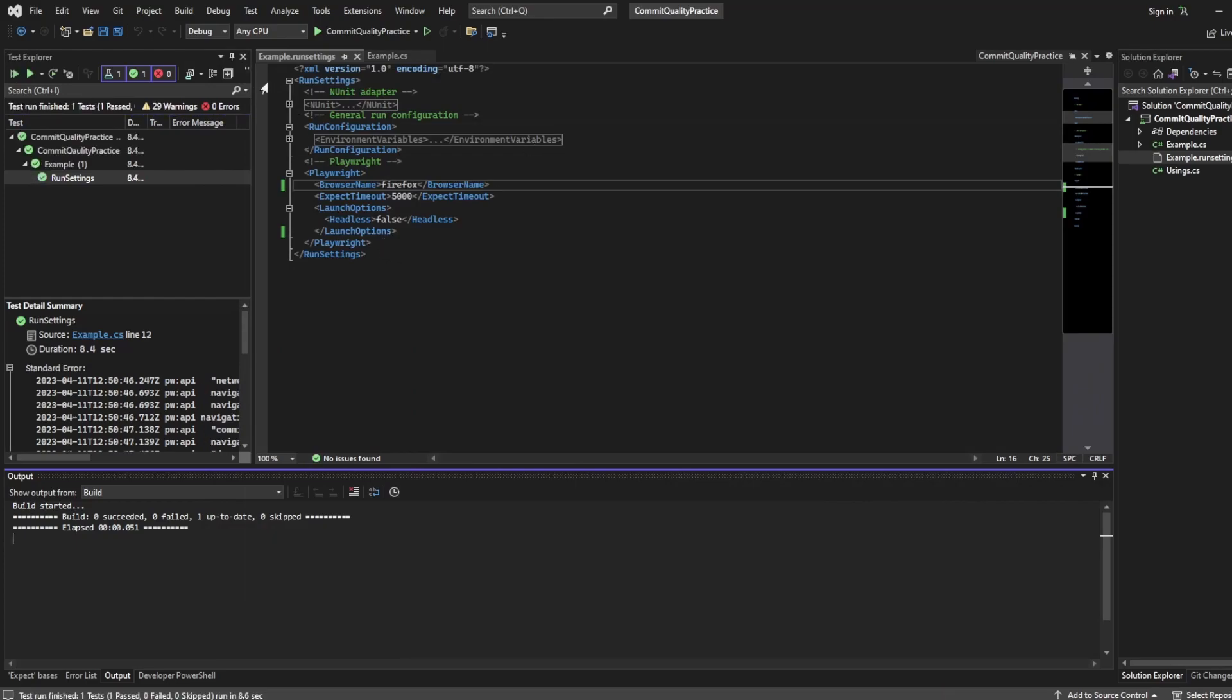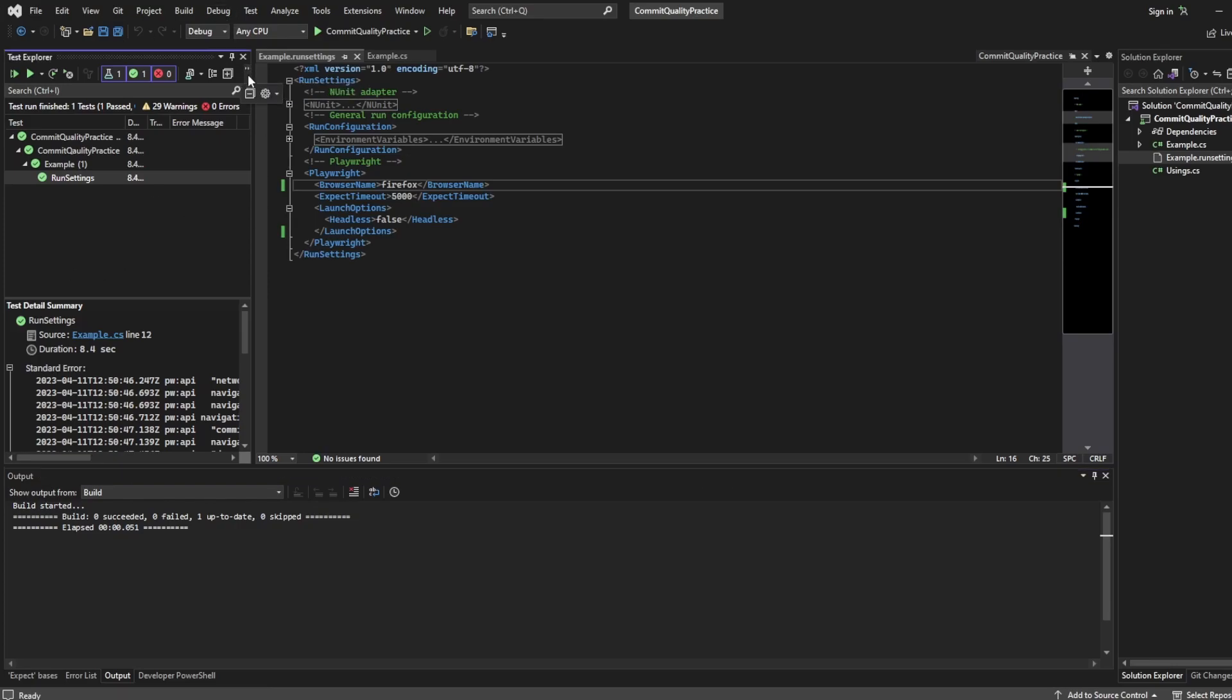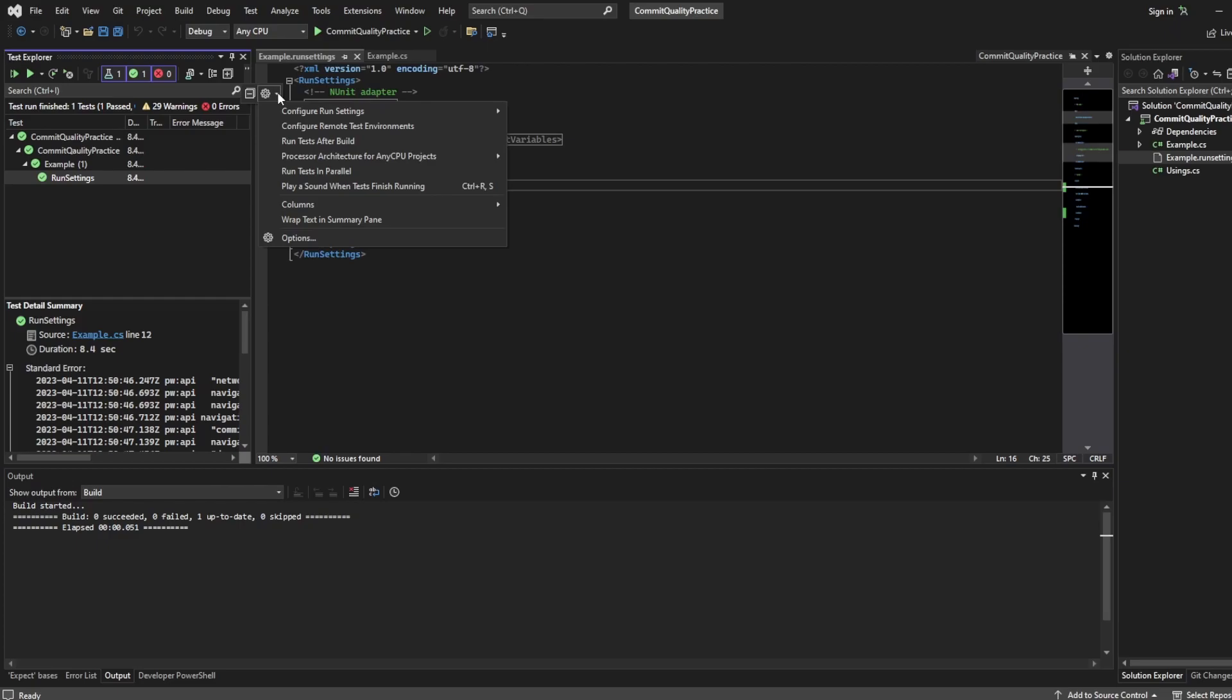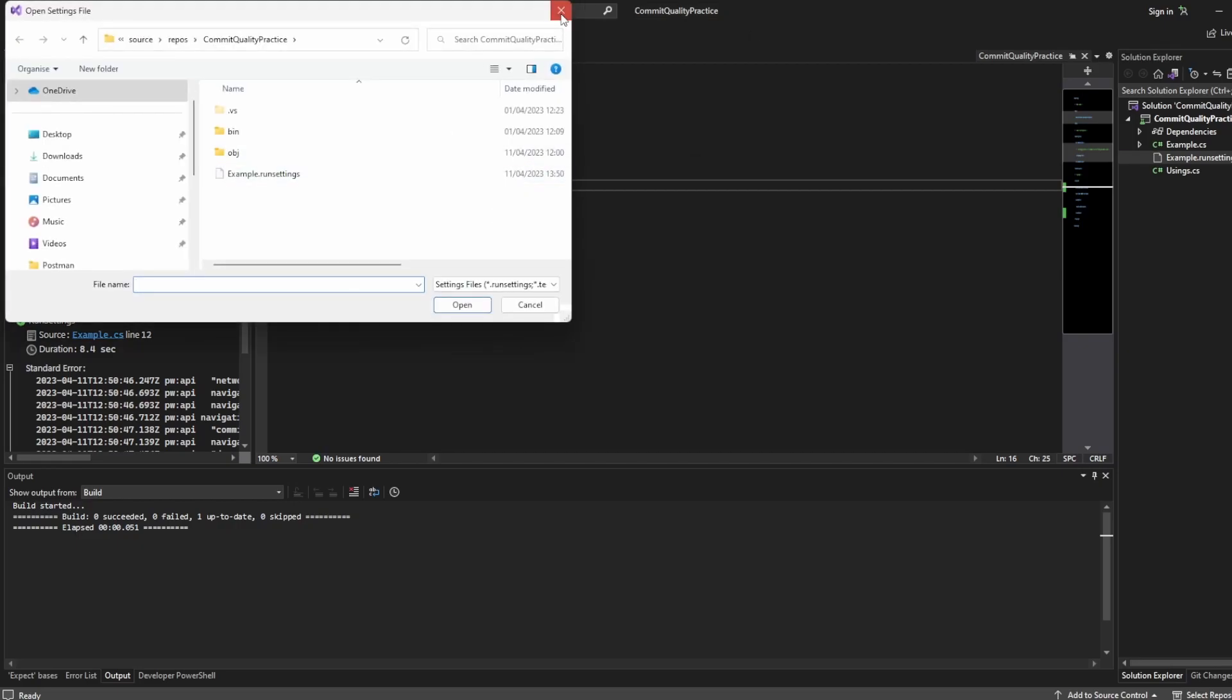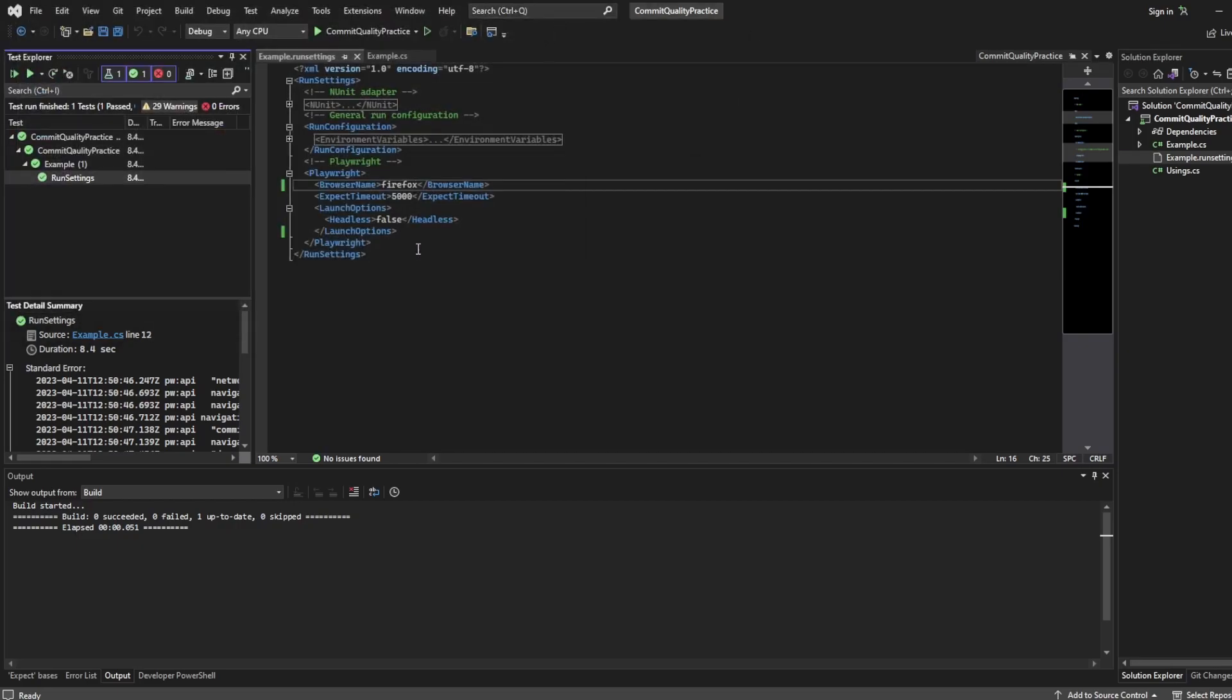I should also state you can do it from your test explorer as well. So you can actually click the little arrows here, click down and say configure run settings and you can choose what you want again. So we already have it selected but you can choose it from here.